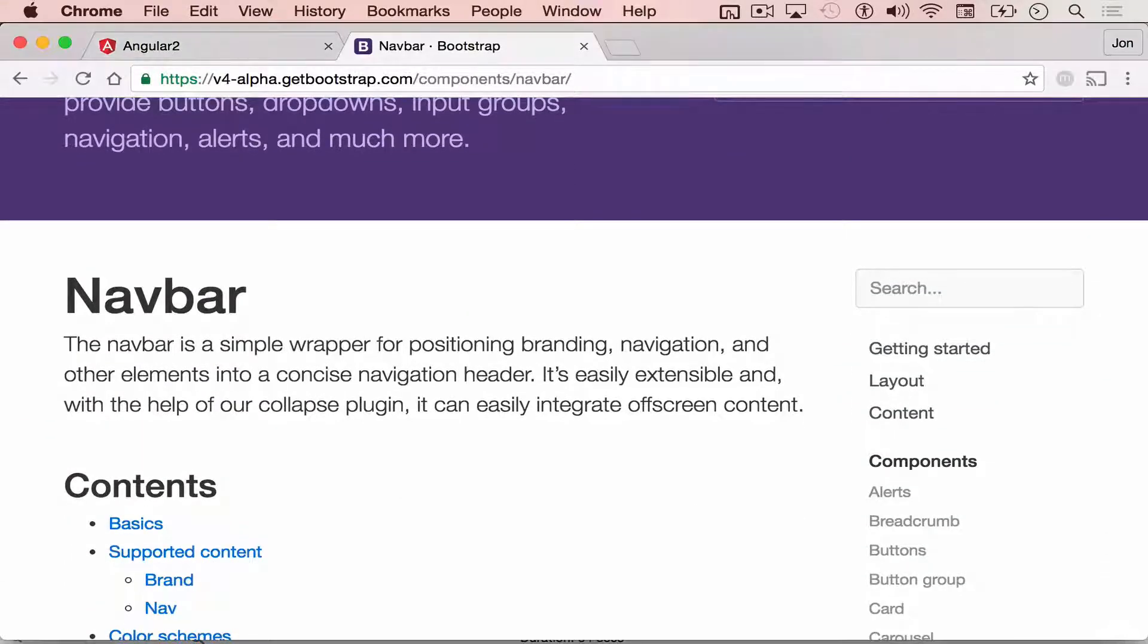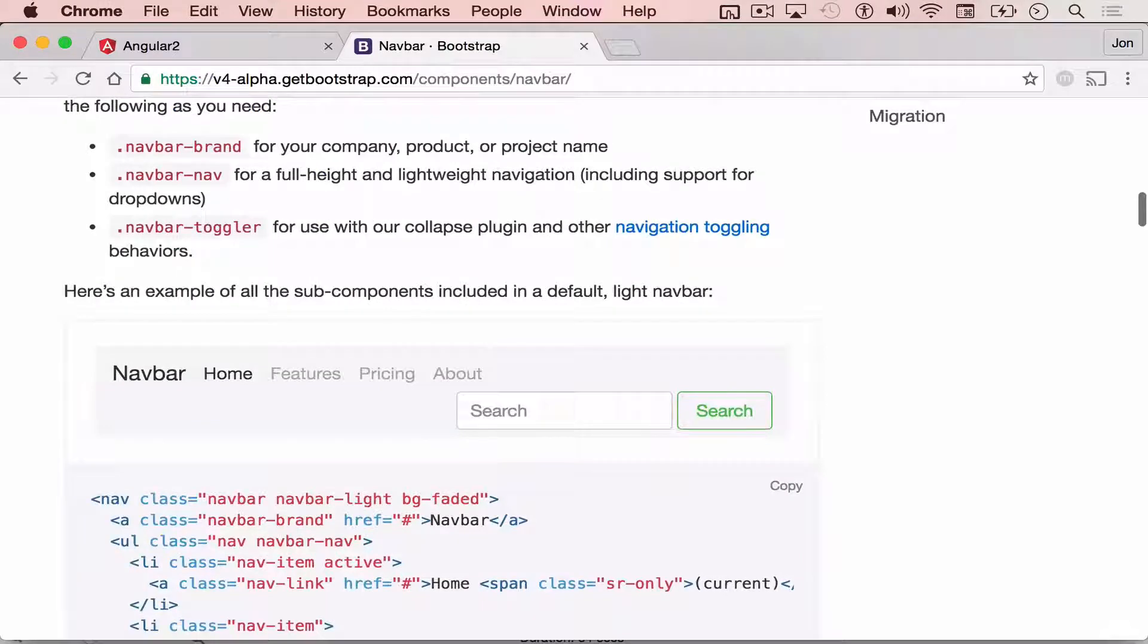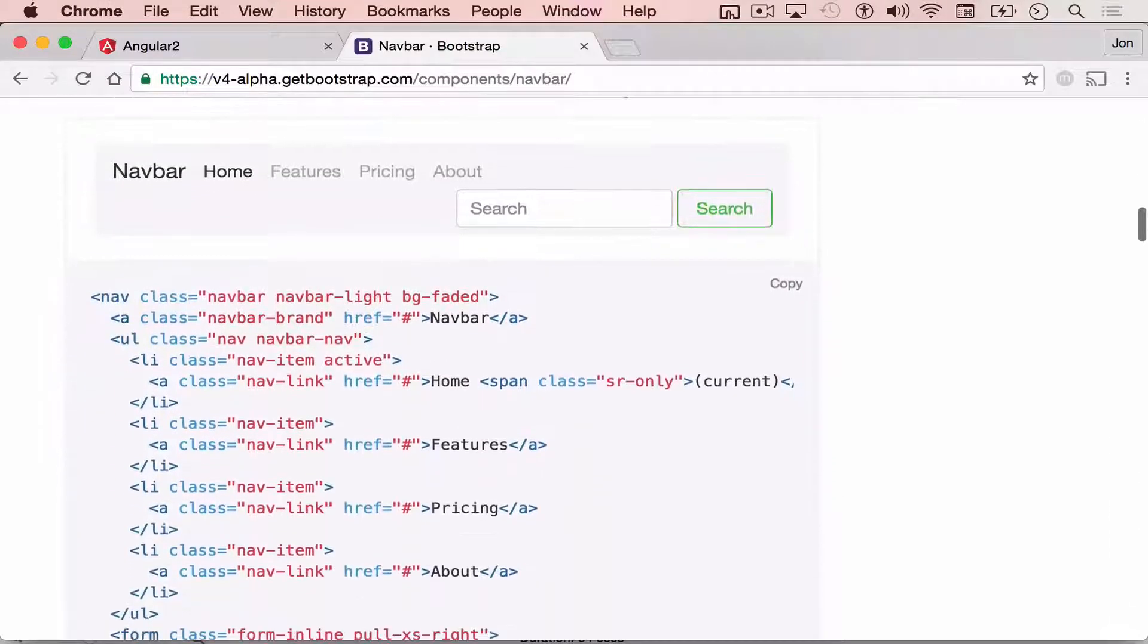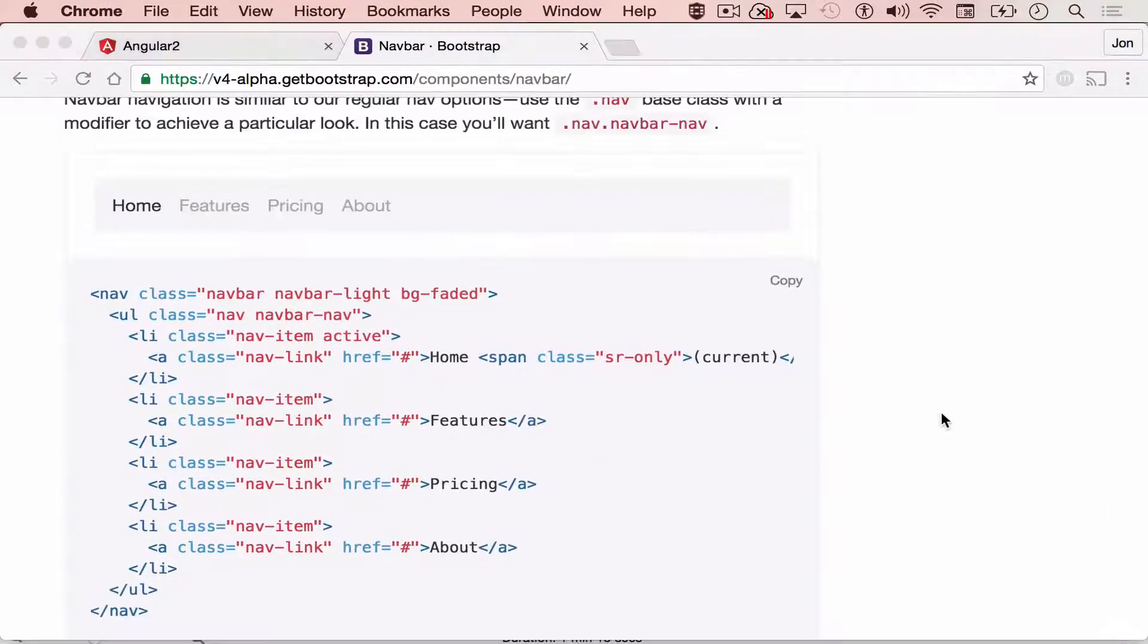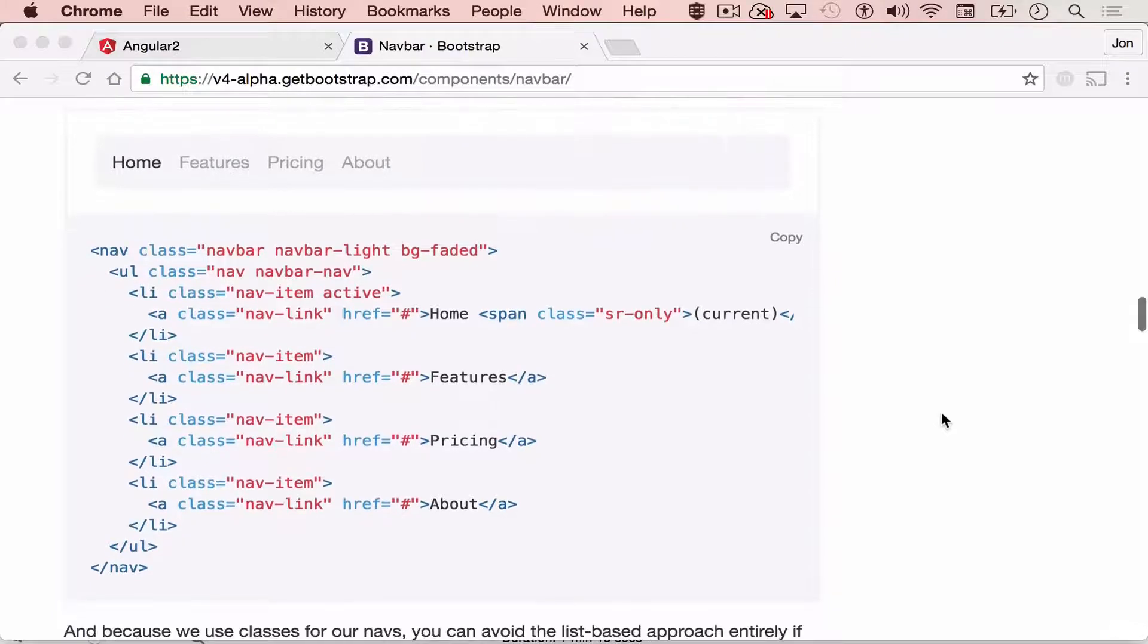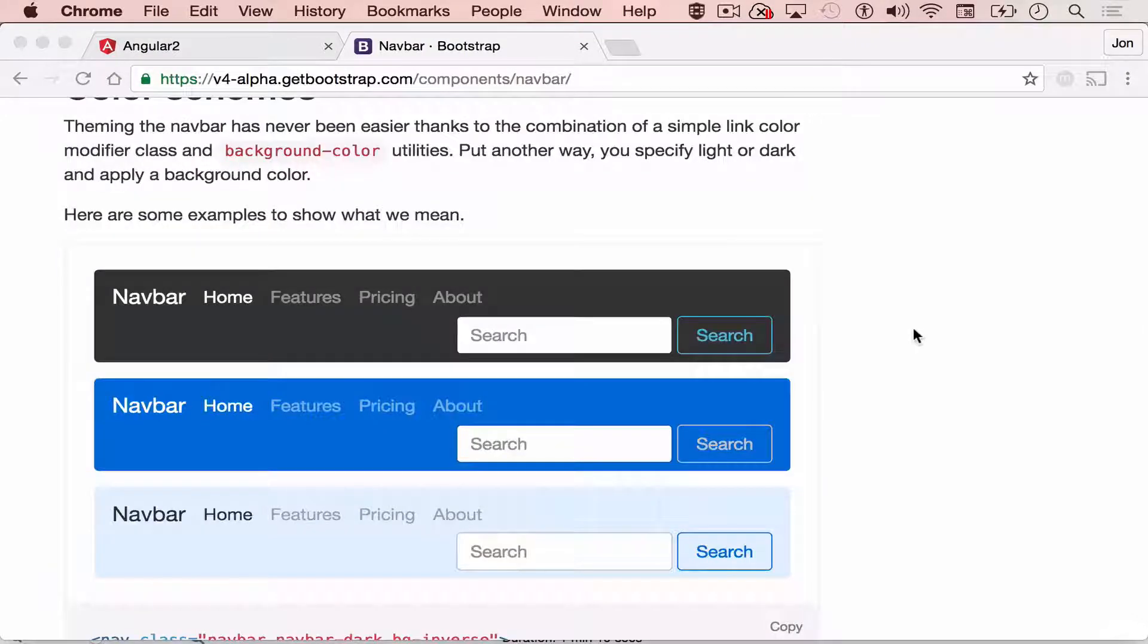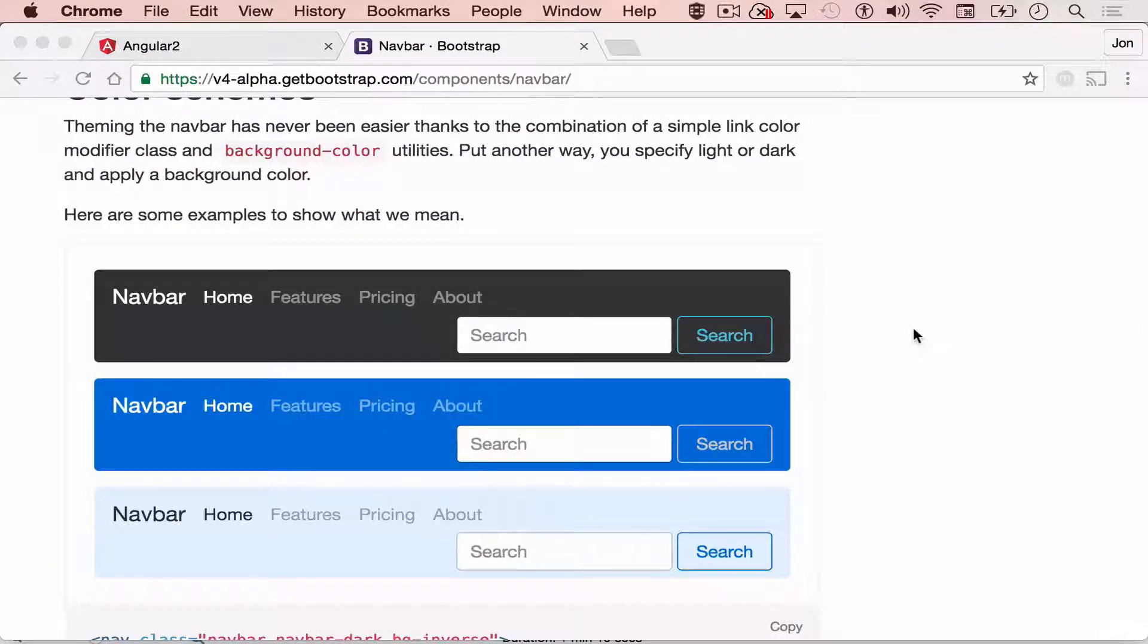It will direct you to the navbar page of Bootstrap. Let's scroll down. You can see here different examples of Bootstrap 4 menus. We have a simple one, something like this.